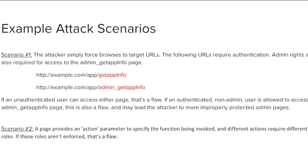Let's move on to the second example. In this scenario, a page exists that allows users to send actions through as parameters. If a user is able to send an action through which they don't have permission for, a flaw exists. Pause the training video here to review these examples if needed.